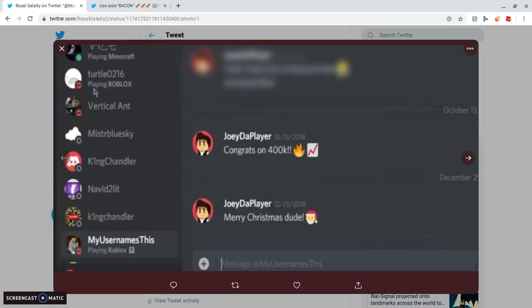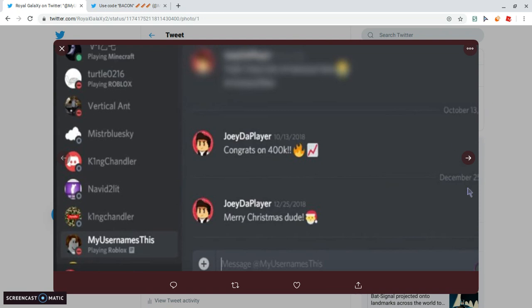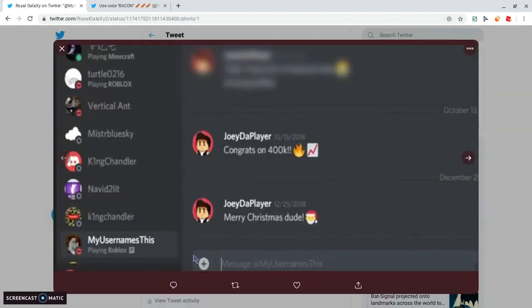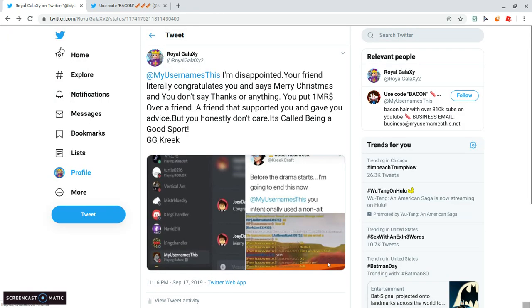Now, this is another one from Joey player. He, it's on 400k subs, no reply, October 13, one month, like two months pass. Merry Christmas, dude. Like, someone that says that you should at least reply, thank you, you're playing Roblox, you're playing Roblox, and you put them on Disturb.